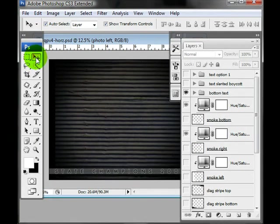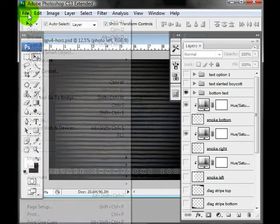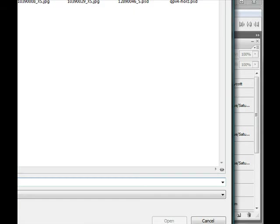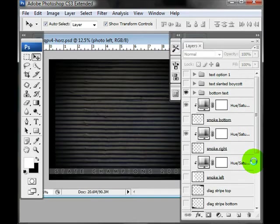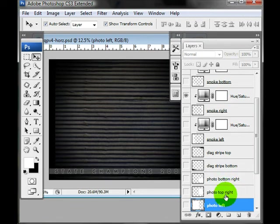I like to have my move tool selected and auto select layer and show transform controls on. So I'm going to go ahead and open up my first image. Let's say I wanted to use this image and let's say I wanted it to cover the whole area. I'll show you that first.